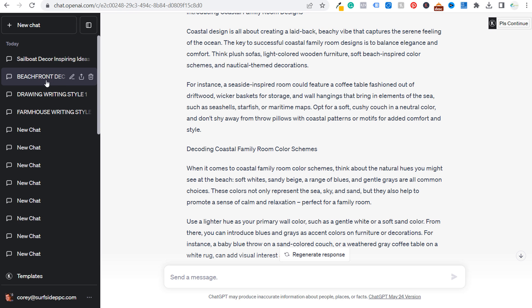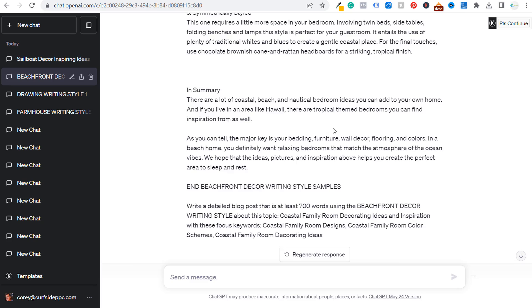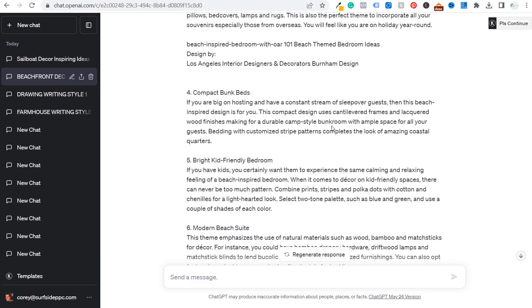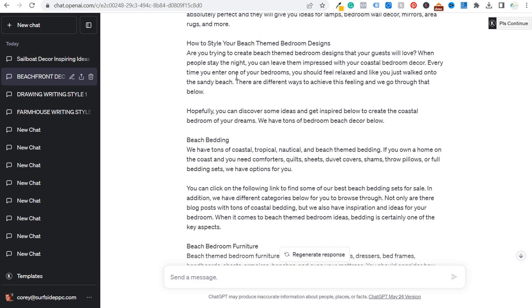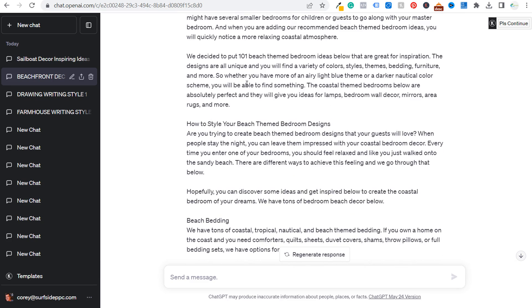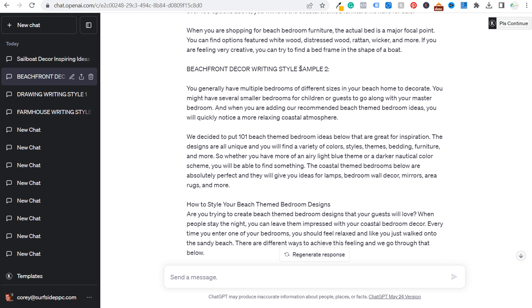I would highly recommend just keeping a thread like this one. Keep sending your writing samples. You can continue to copy and paste the same exact writing samples and keep telling ChatGPT, this is the beachfront decor writing style. And every time you write something for me, I want you to use that writing style.